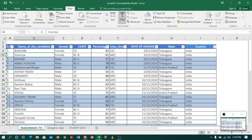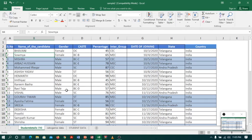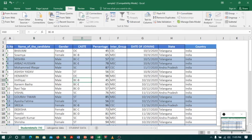Coming back to Sheet 1, I will go to any cell in the table, go to Data, and click on Filter. Now my table is filtered.